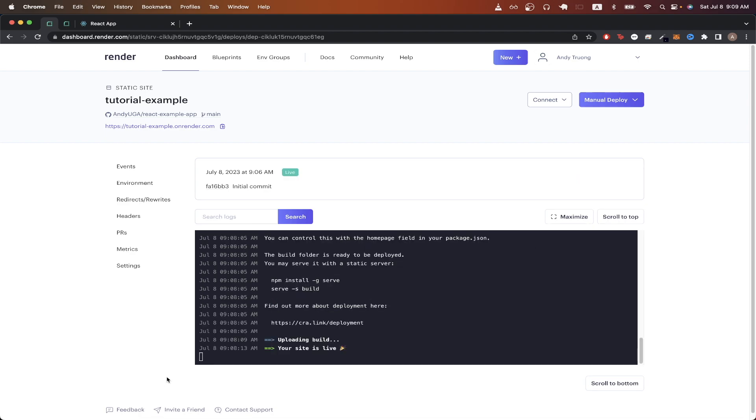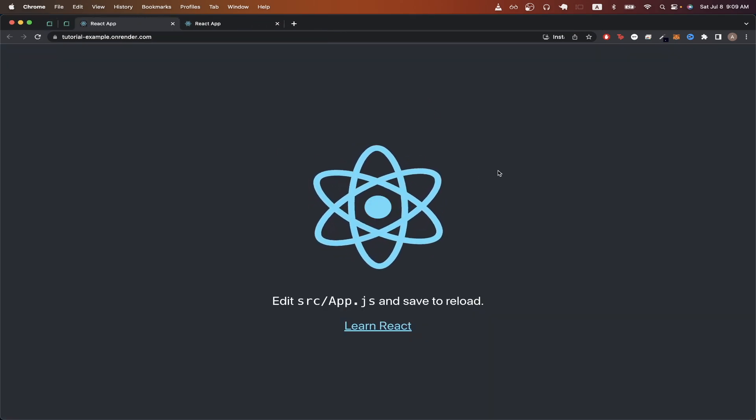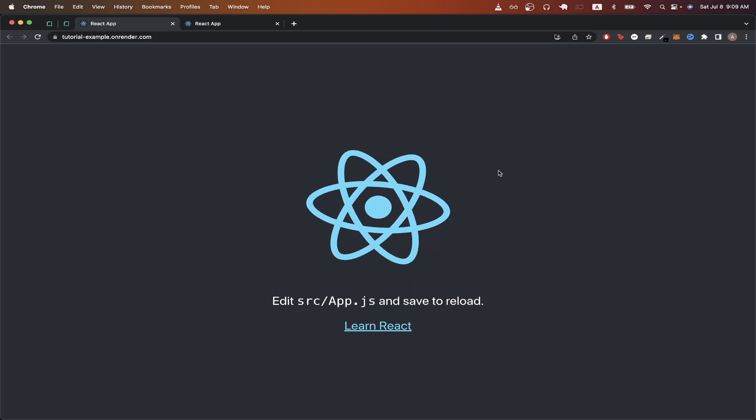Now the process finished, and it says my site is now live. If I click on the URL here in the top left, you can now see the React app is now hosted online using Render.